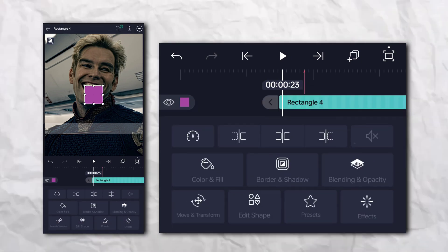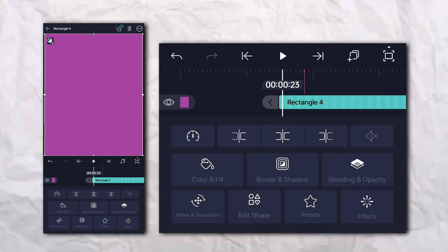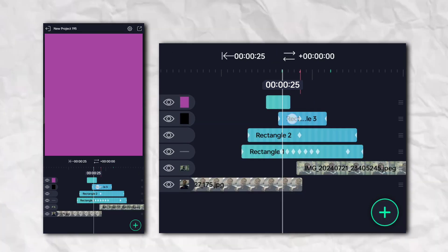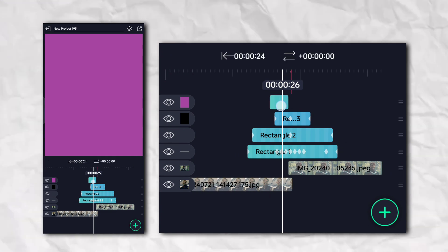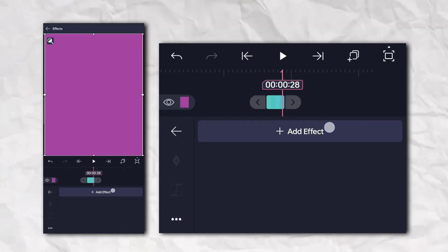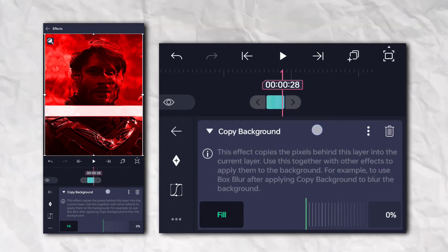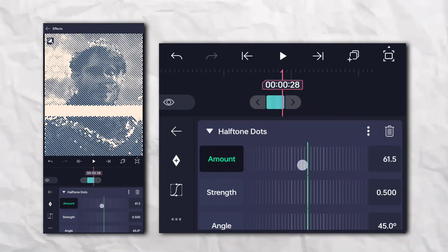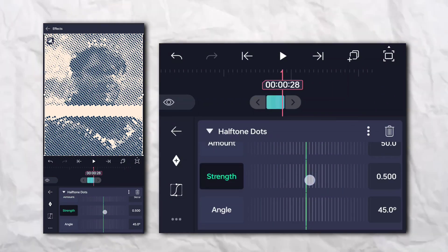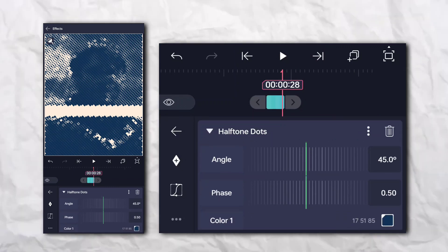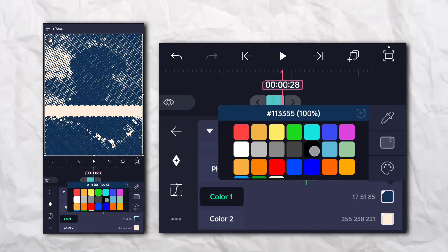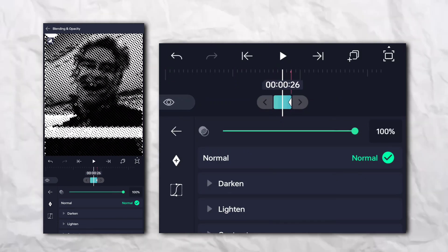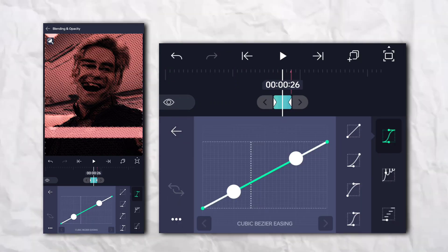Again add a rectangle shape. Now go to the effects section, then Others, and add Copy Background. Again go to the effects section, then Drawing and Edge, and add Halftone Dots. And again add a rectangle shape.